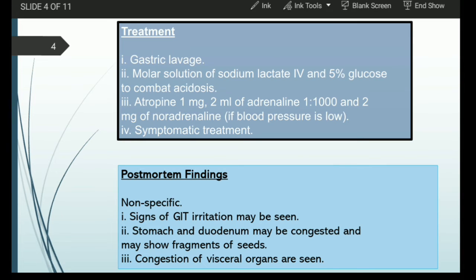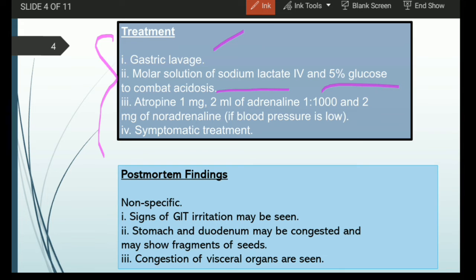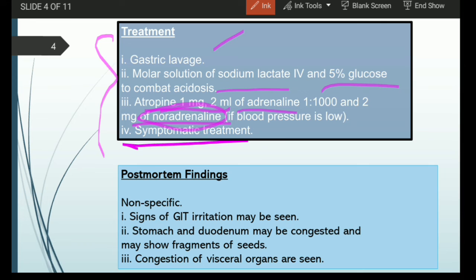Treatment measures include gastric lavage, and a molar solution of sodium lactate along with 5% glucose can be given to combat acidosis in the gastrointestinal tract. Atropine at 1 mg, along with 2 ml of adrenaline in 1:2000 proportion, and 2 mg of noradrenaline are also administered. Symptomatic treatment can be provided based on the presenting symptoms.